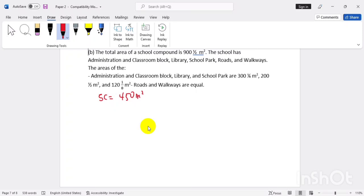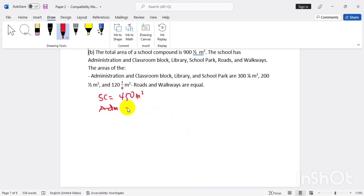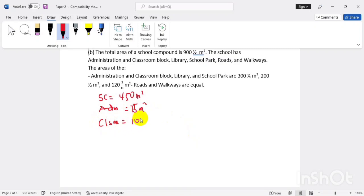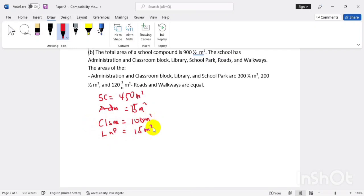So the total comes to 920. For the administration block — three hundred and one-fourth — one fourth divided gives us 75 meters squared. The classroom is two hundred and a half, giving 100 meters squared. Then library and park combined give 120 divided by 8, which is 15 meters squared.